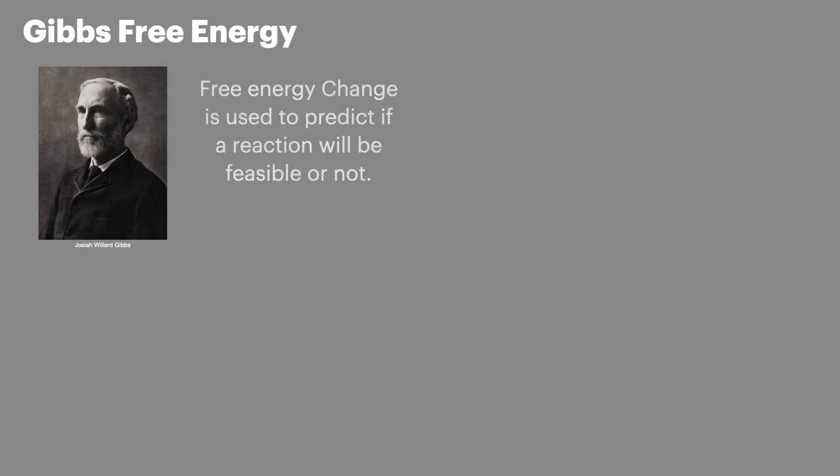So hopefully you're already familiar with calculating Gibbs free energy or delta G. If not, go back and check out my previous video on the topic. Here's a quick recap though. Free energy is used to calculate if a reaction is feasible. A delta G value of less than zero means that that reaction is feasible. It can be calculated using this equation.